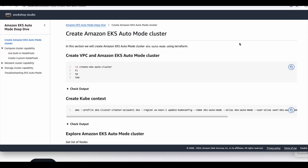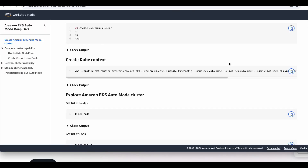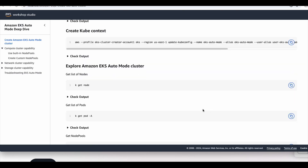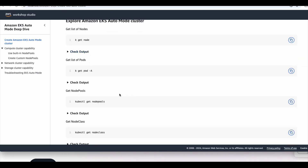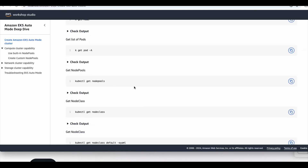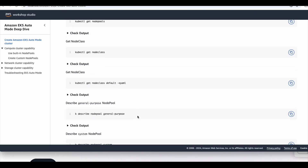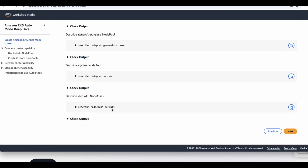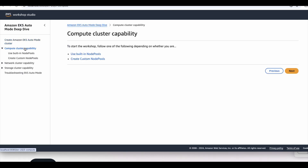Let us go through this lab instruction. We have created the kube context, we saw the get nodes, get pod, net pools, node class, and we also see certain configuration. Now we will go to the next section.